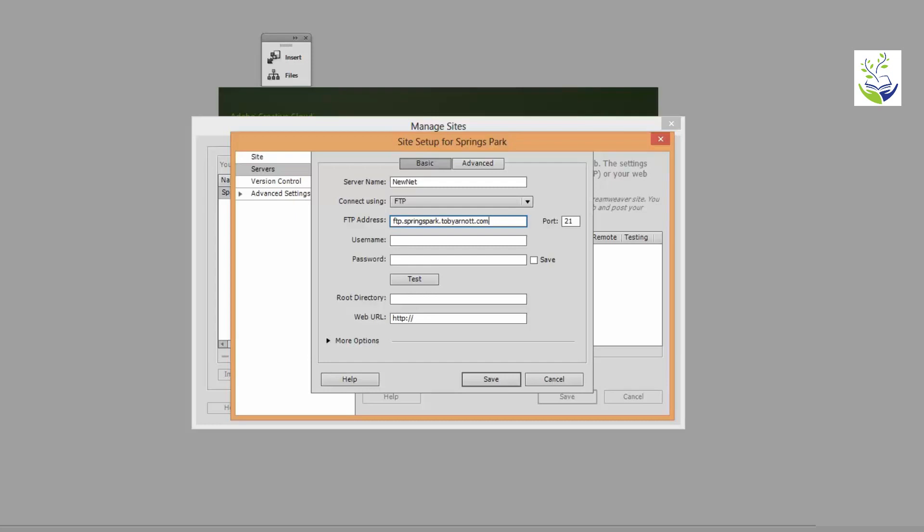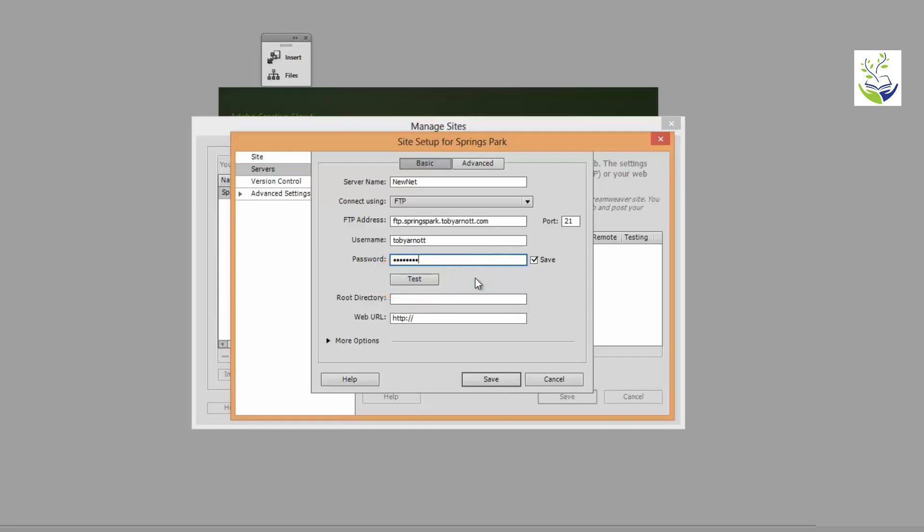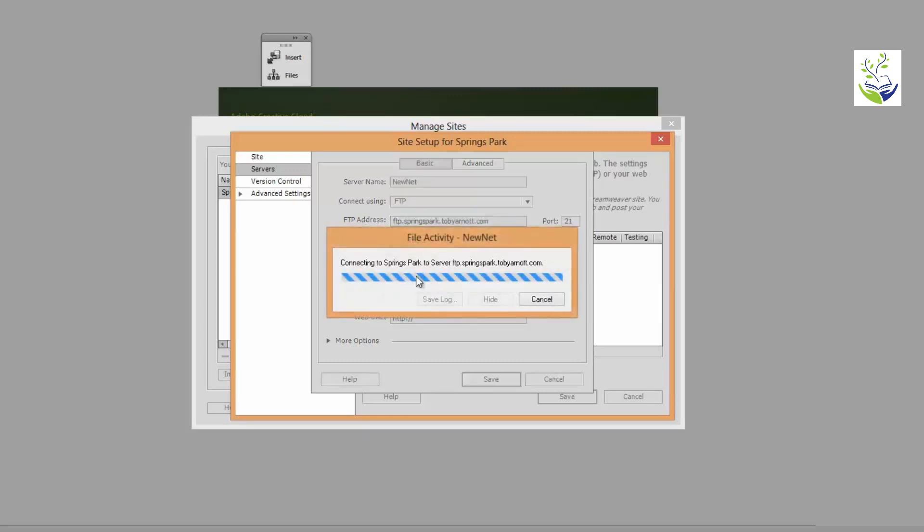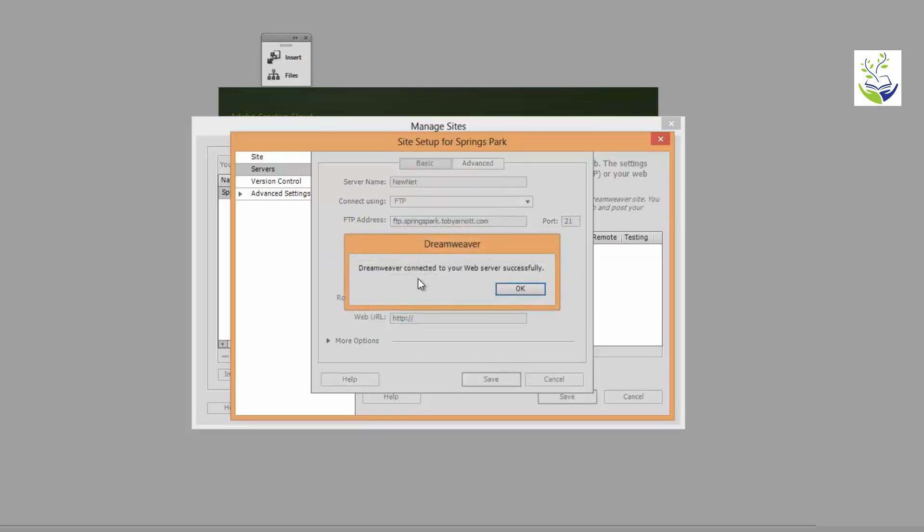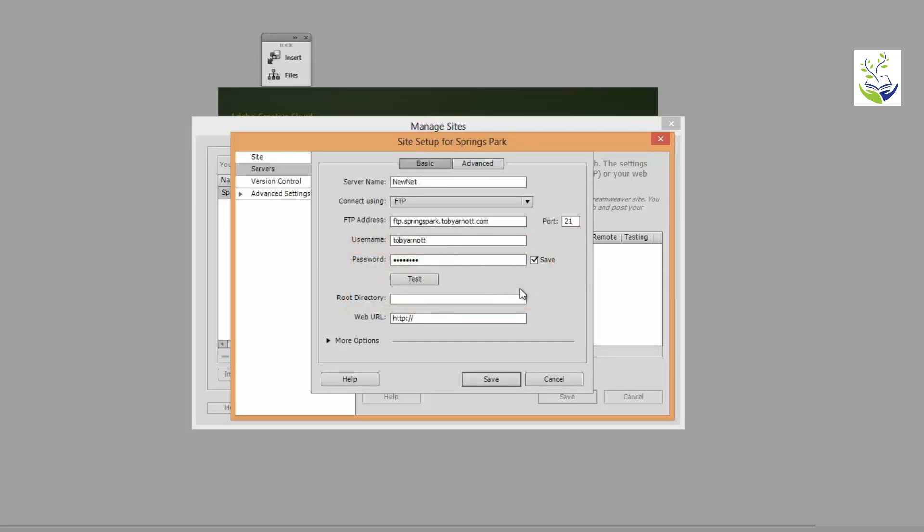And you'll also be given a username and password for access to the server that you're going to copy the files to. So let me now put in my username and password. And when you've done that there is a test button that you can use just to make sure that you and the web server can talk to each other or should I say your copy of Dreamweaver and the web server can talk to each other. Click on Test. Okay. Dreamweaver connected to your web server successfully. Click on OK and then we can carry on.